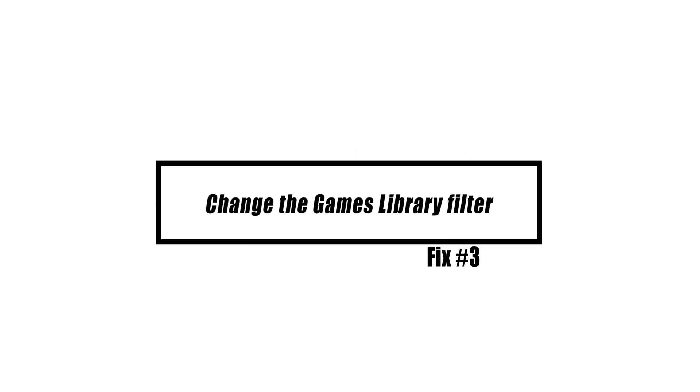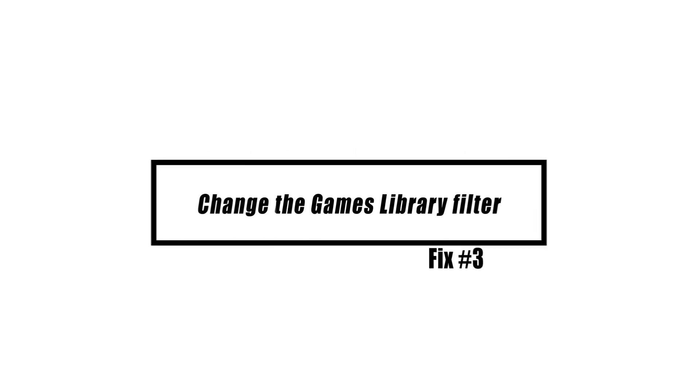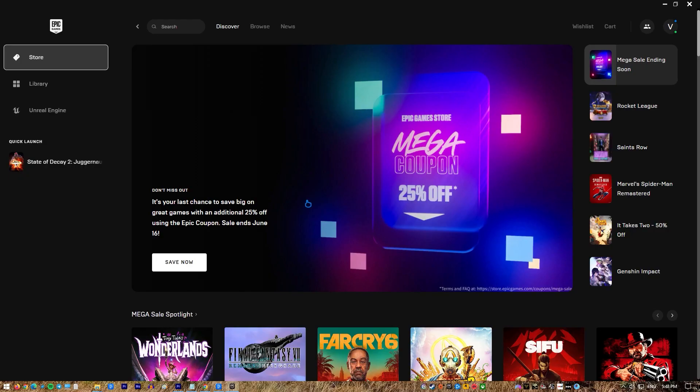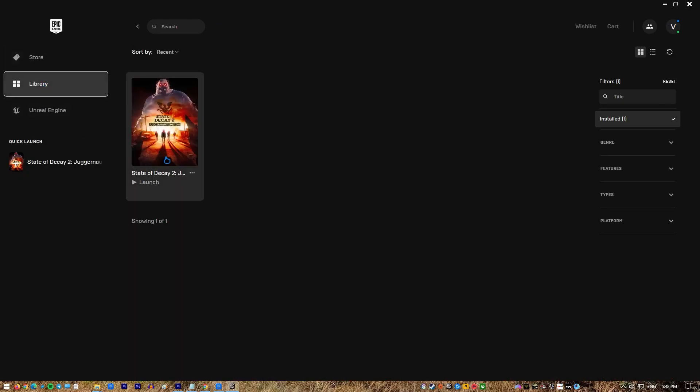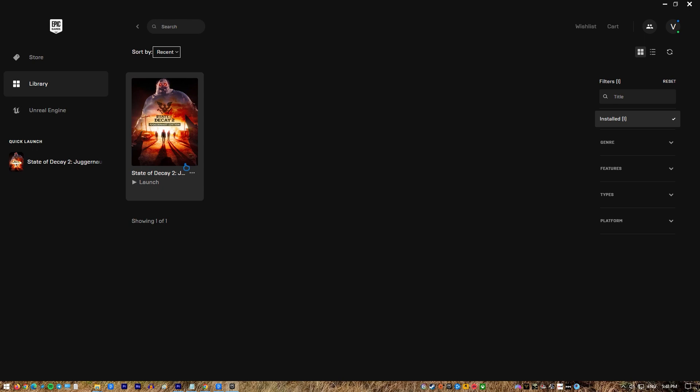Some of your games may be missing if the filter is configured to display just the installed games on your PC. You must change this to 'All' by clicking on the filter setting at the top of the launcher and changing the setting from 'Installed' to 'All'.